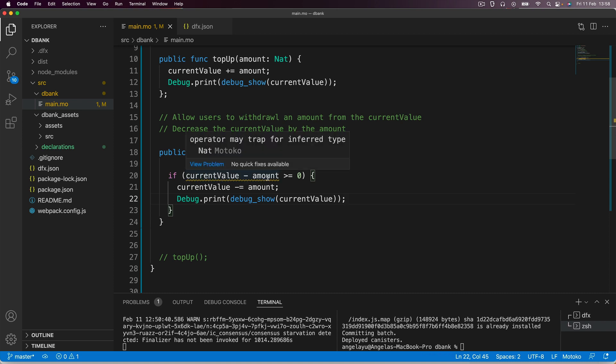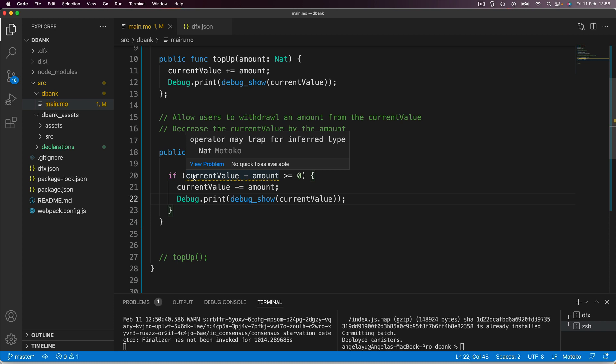You'll see a yellow squiggly line as soon as you write this, giving you a warning — not an error because it's yellow. It says the operator may trap for inferred type nat. What this warning is trying to say is that due to the subtraction operation, it's unsure what the final data type will be, and it may not be able to be compared in this if statement, which would lead to problems down the line.